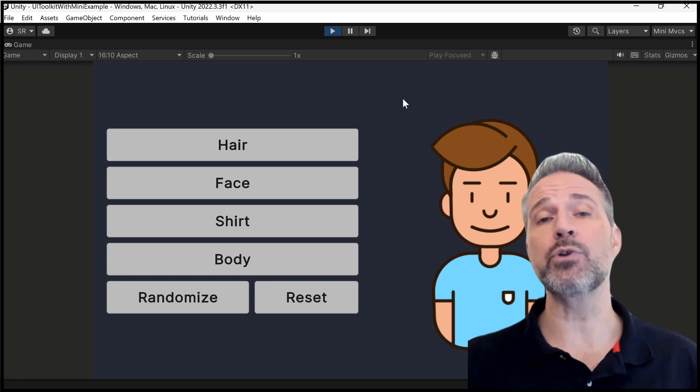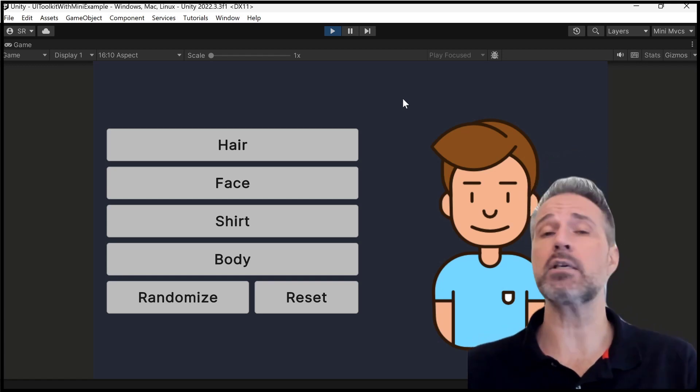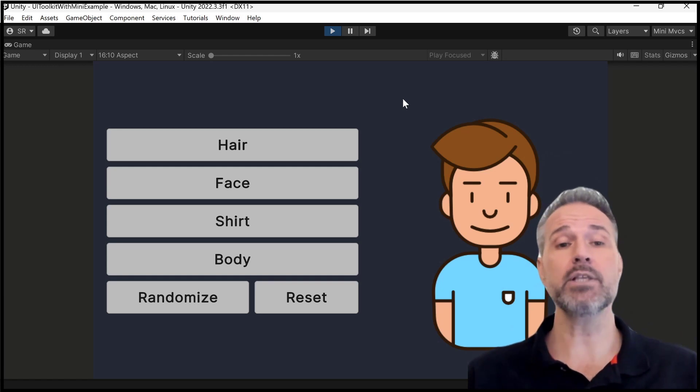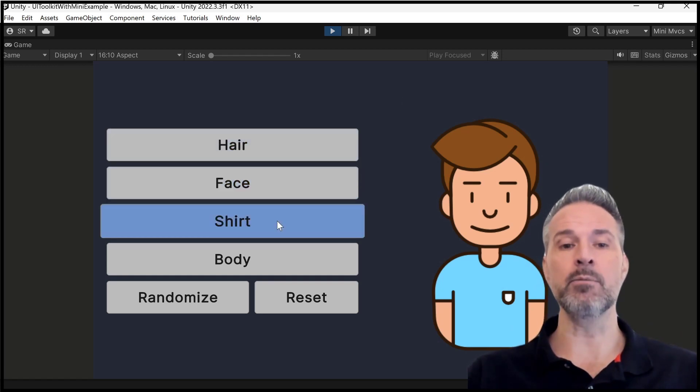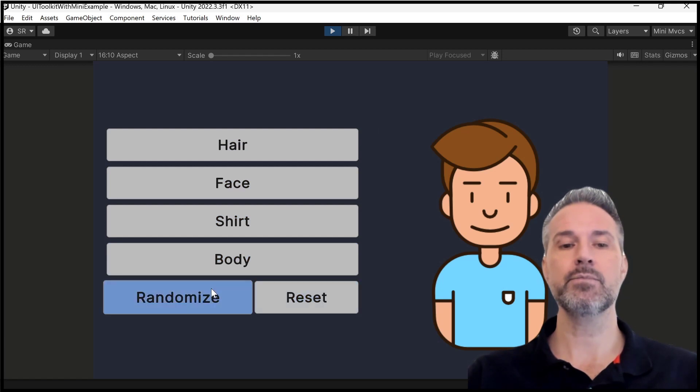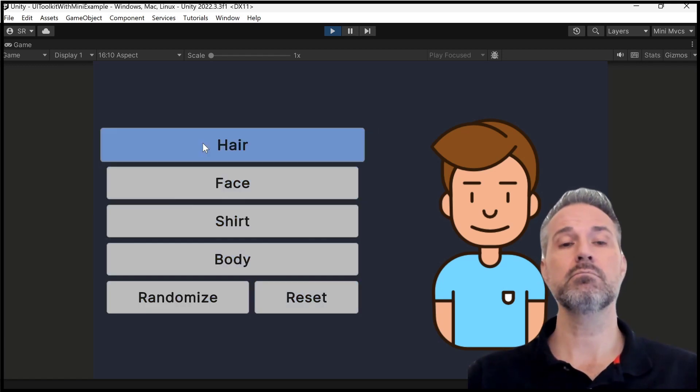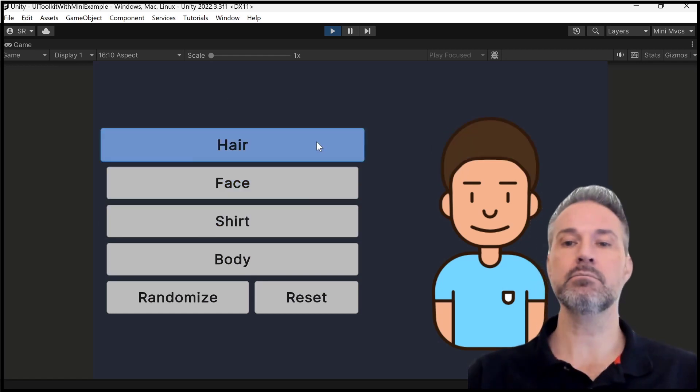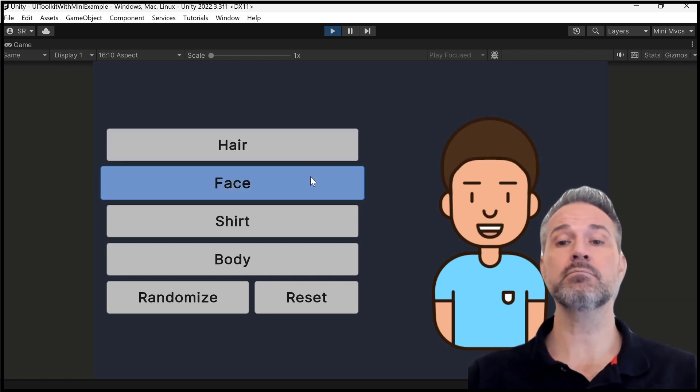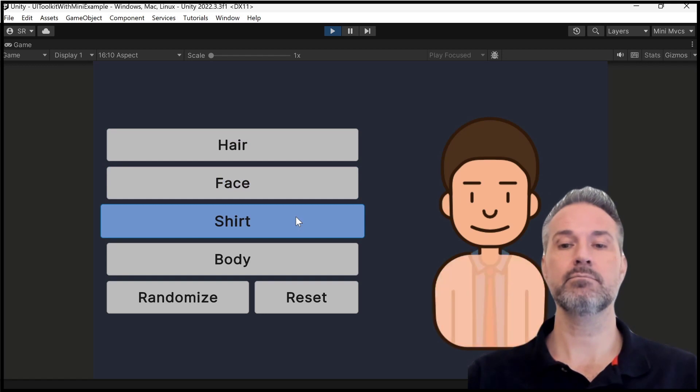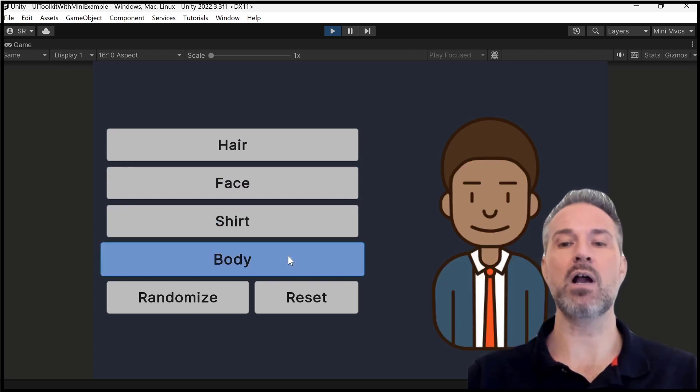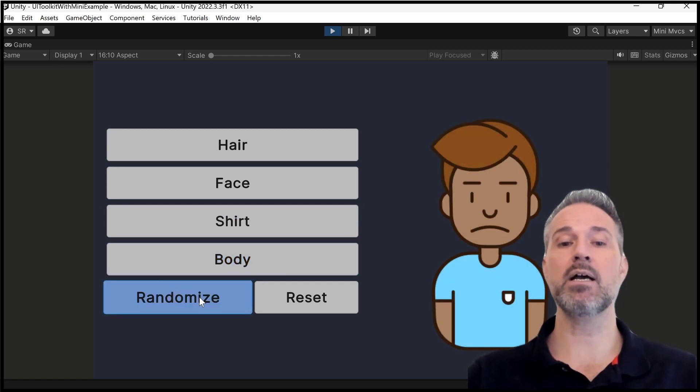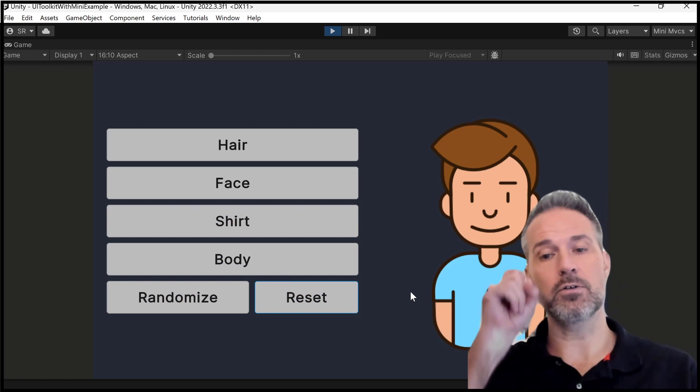Here we have UI. If you're not familiar with UI Toolkit, you may think this is created in the normal Unity UI. But let's take a look at how it's structured. So each of these elements here is a button. And notice that they have a consistent mouseover. Really nice. And I'll click a hair button and it changes his hair. Click a face button. The shirt button. It's just stepping through some different graphics. The body itself can change. You can randomize and you can reset to the original.